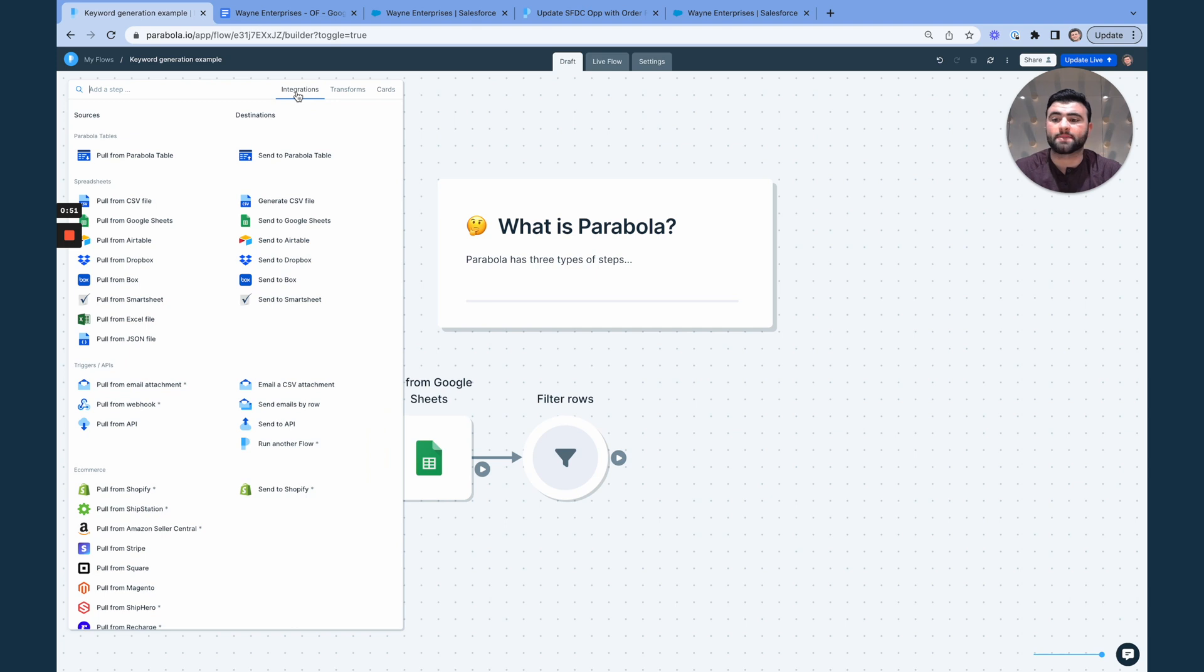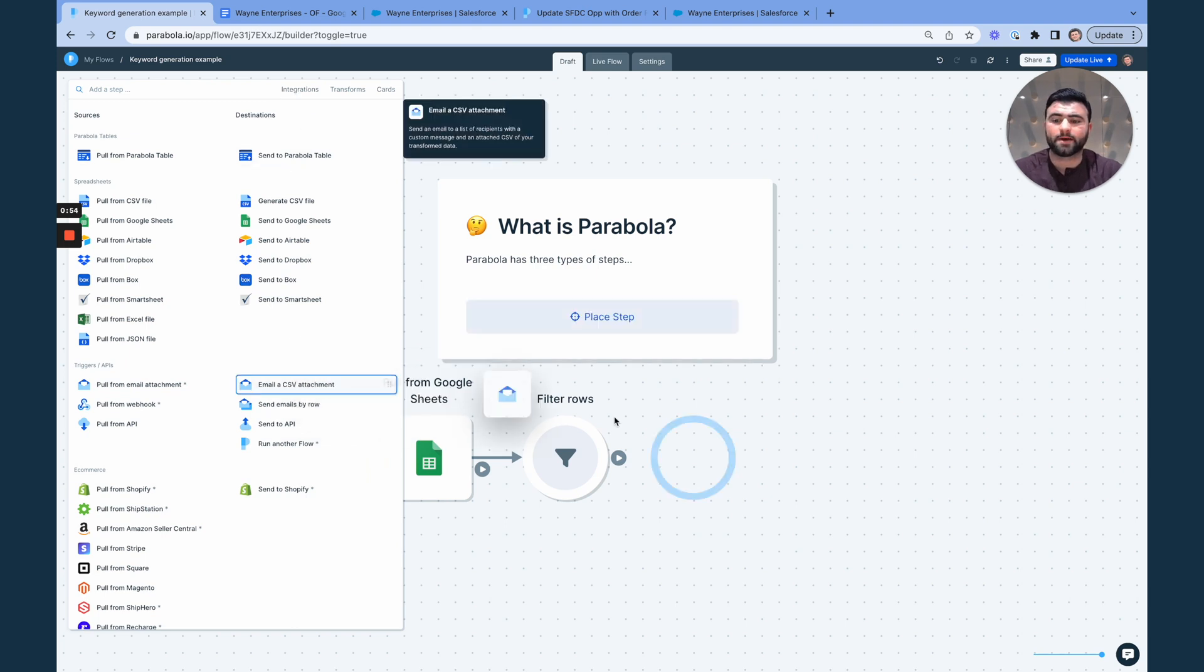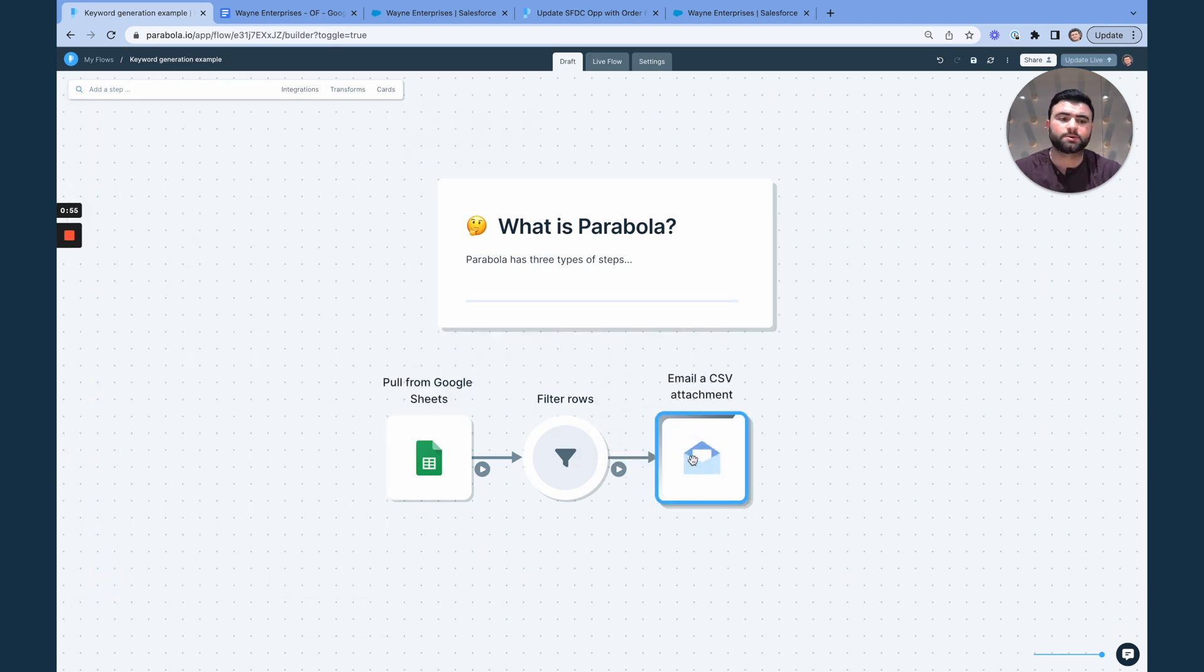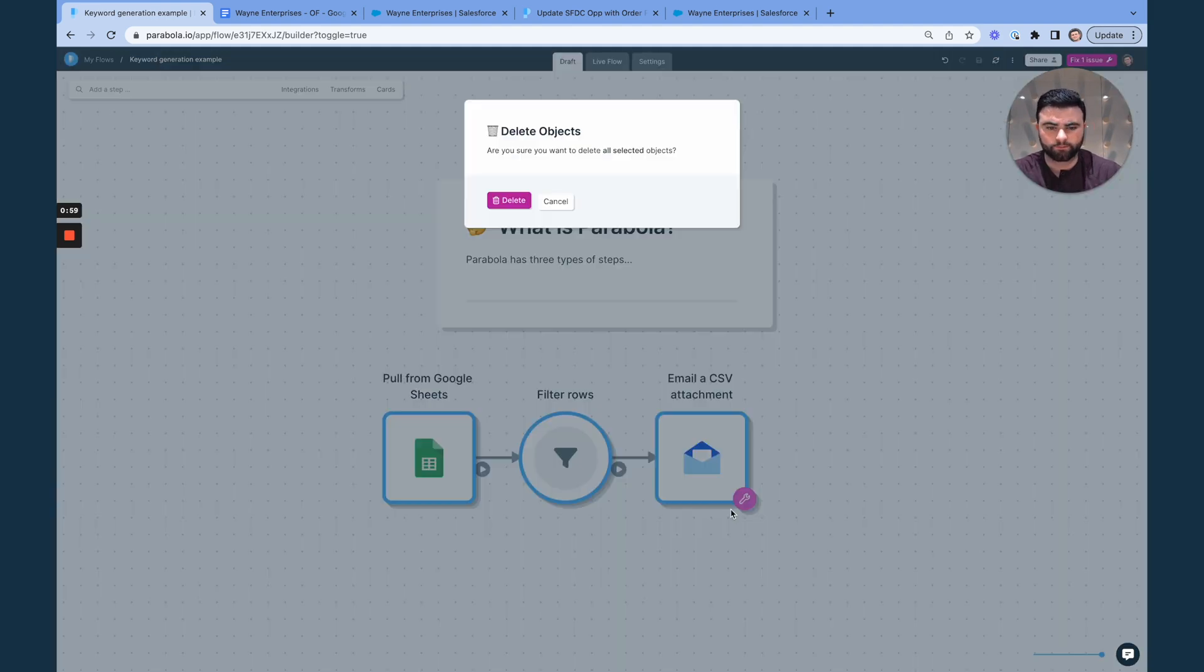Last step is to actually send this data off wherever it needs to go. So whether we are emailing a CSV attachment, updating a database, we can really get that data wherever it needs to go.